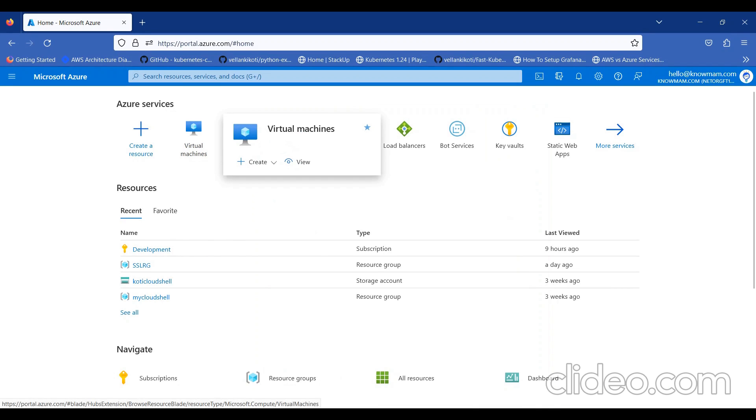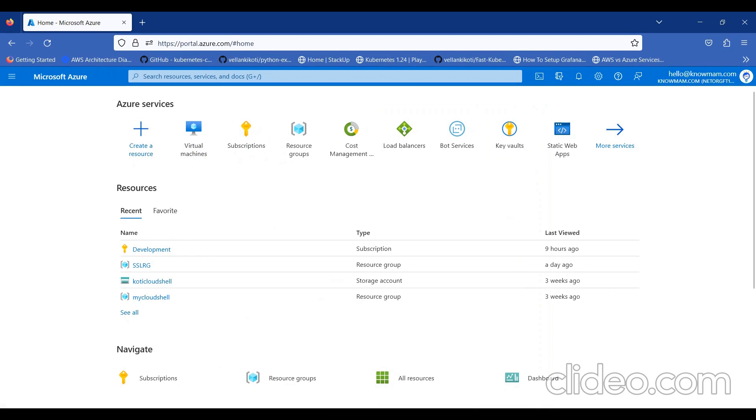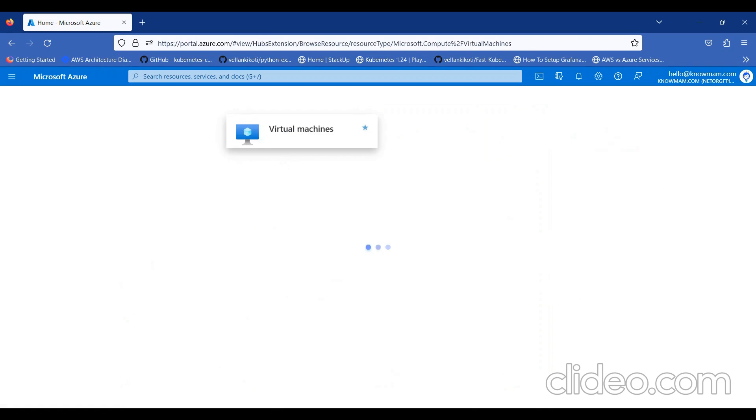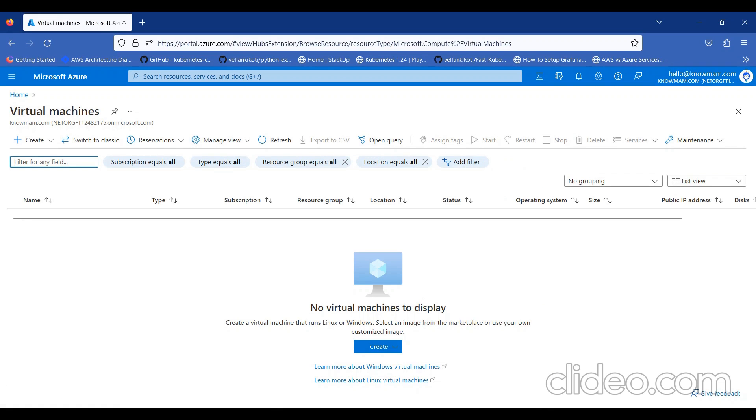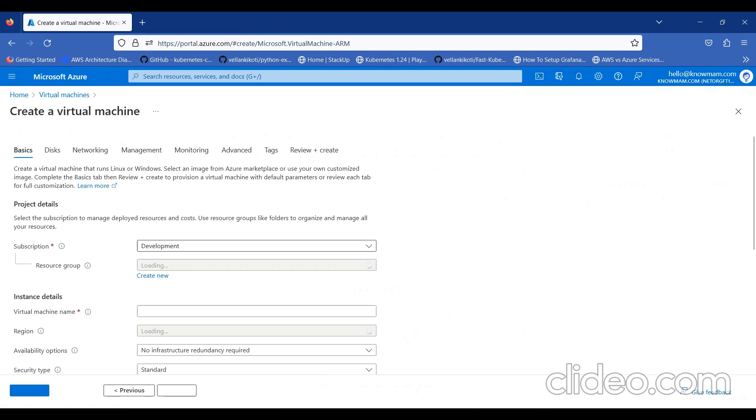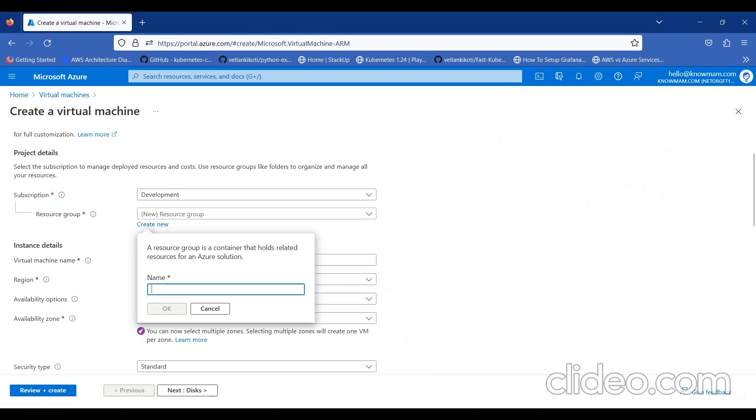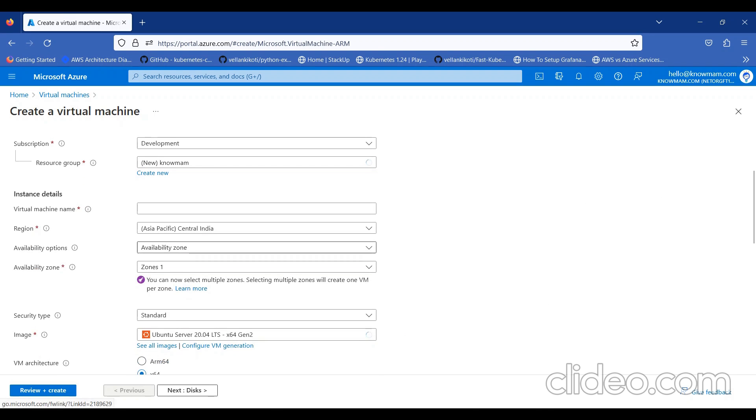Similarly, I'll create Windows Server as well. I'll click on Virtual Machines, click on Create, Azure Virtual Machine. I'll create new resource group.